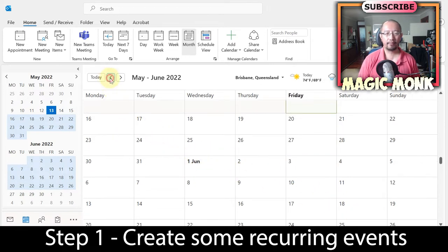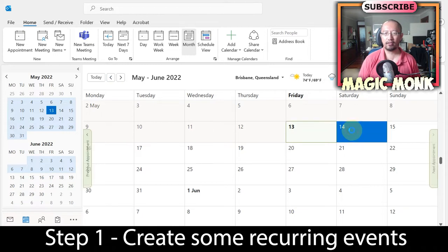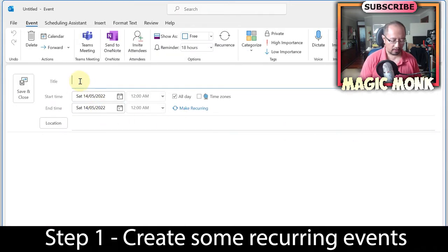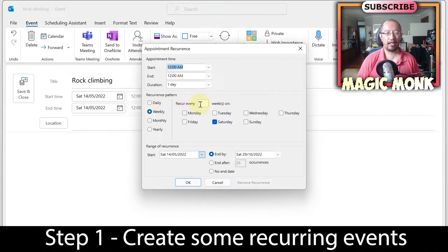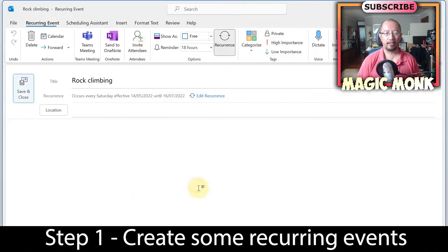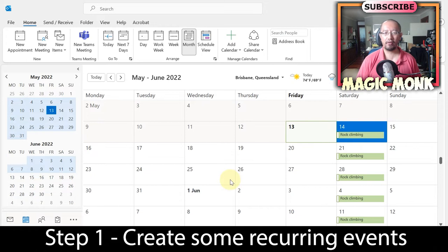Today is the 13th of May, so let's say from tomorrow every Saturday I'm going to go rock climbing. I'm going to double click on tomorrow and type in 'rock climbing.' I'll set it to recur every week, weekly, and after 10 times. I'll save that — so I'm going rock climbing every Saturday.